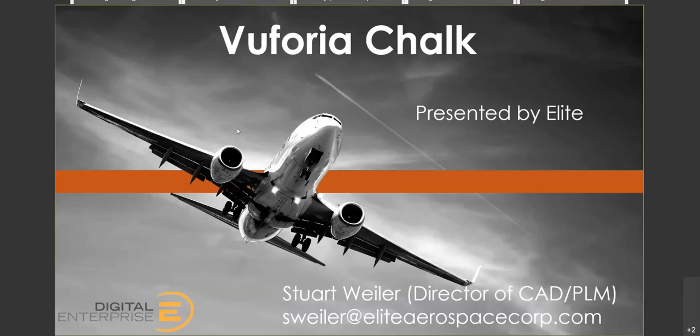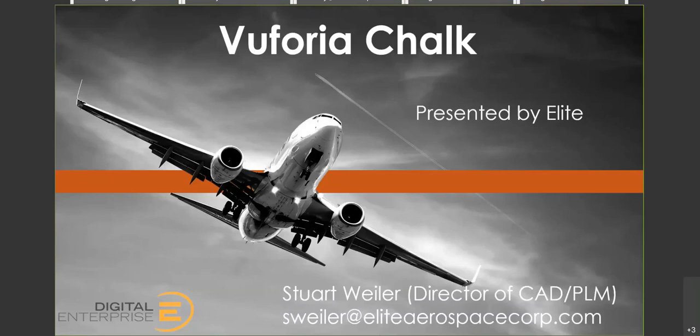Thank you everyone for joining today. We'll be talking about Vuforia Chalk, which is one of PTC's tools for remote assistance. Anthony will be able to show you what that looks like. But especially in the world we live in today, being able to help someone remotely without having to go there in person is certainly a very valuable tool.